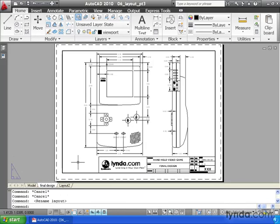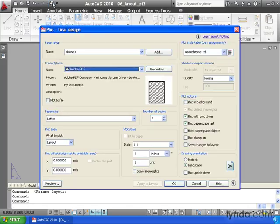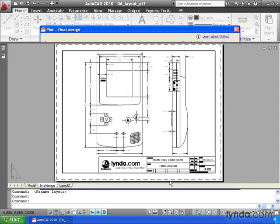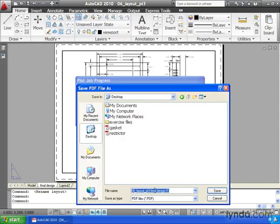When the time comes to plot this layout, remember I've already set all of my plot settings ahead of time. All I have to do to send this to the printer is click Plot, and OK. And since my layout is set to plot to the Adobe PDF plotter, I will give my PDF a name, and I'll click Save.